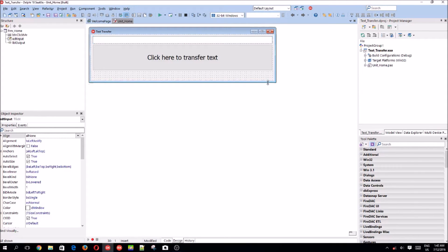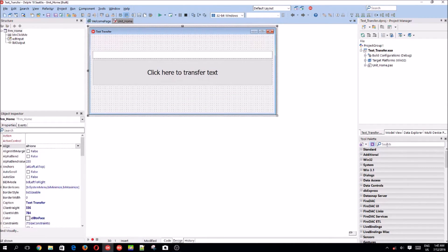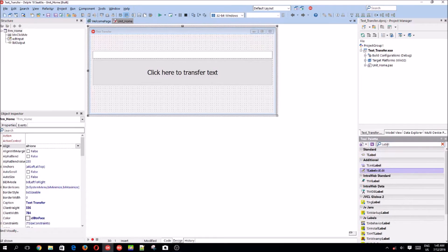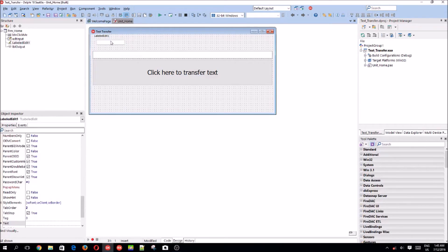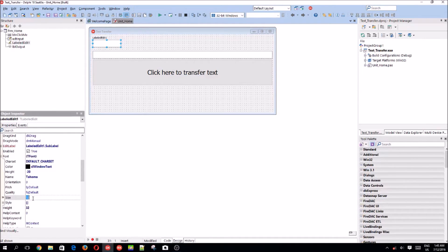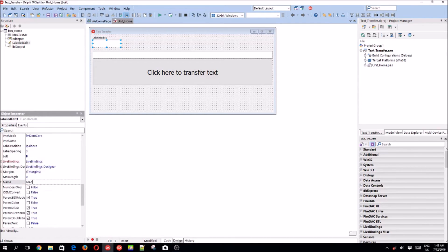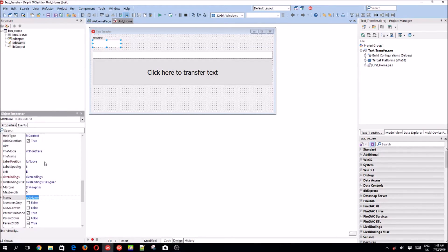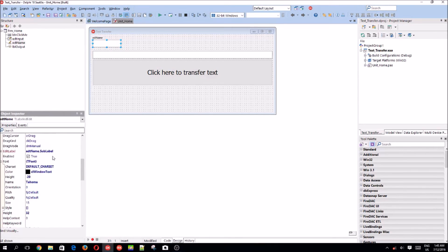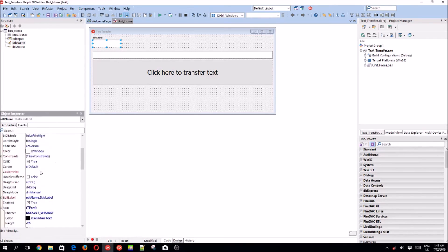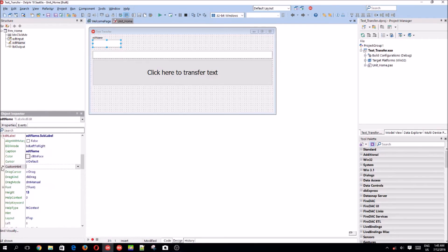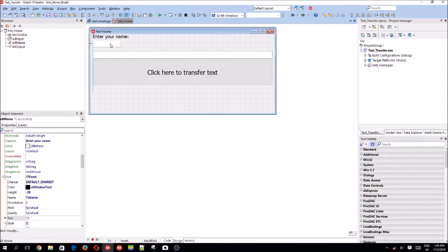Let's increase the form size and choose a LabeledEdit component. We'll add it here and give it the same font size of 15. We'll call it 'edtName'. On the EditLabel, we'll remove the caption and set it to 'Enter your name', and increase that font to 15 as well.